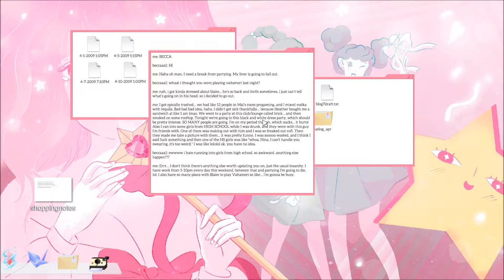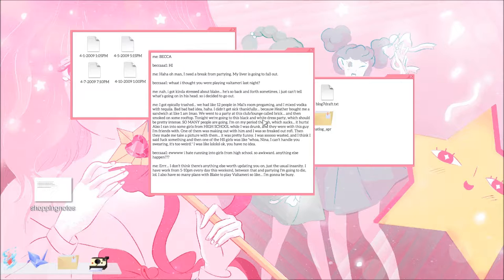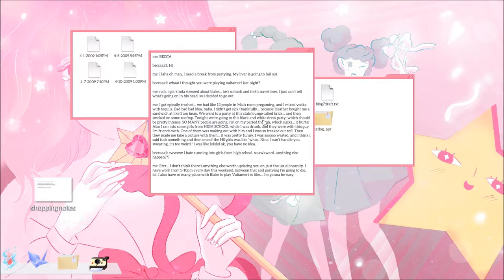April 5th, 2009. Nina says hi haha. Oh man, I need a break from partying. My liver is going to fall out. What, I thought you were playing Volta Mary last night? Now I got kind of stressed about Blake, he's so back and forth sometimes. I just can't tell what's going on in his head so I decided to go out. I got especially trashed. We had 12 people in Mal's room pre-gaming and I mixed vodka with tequila, bad bad bad idea.